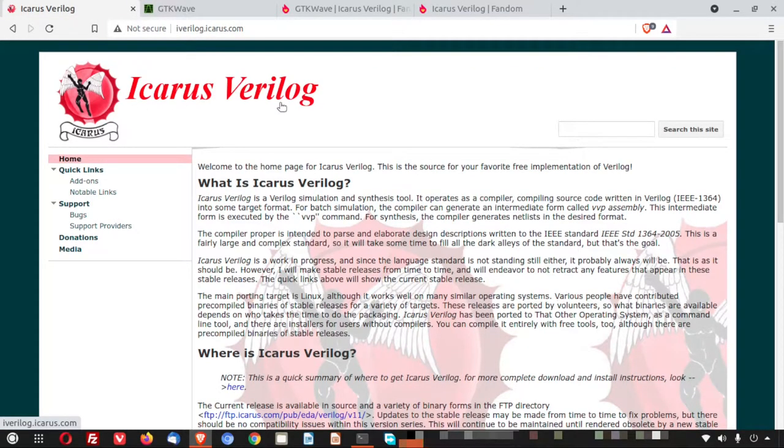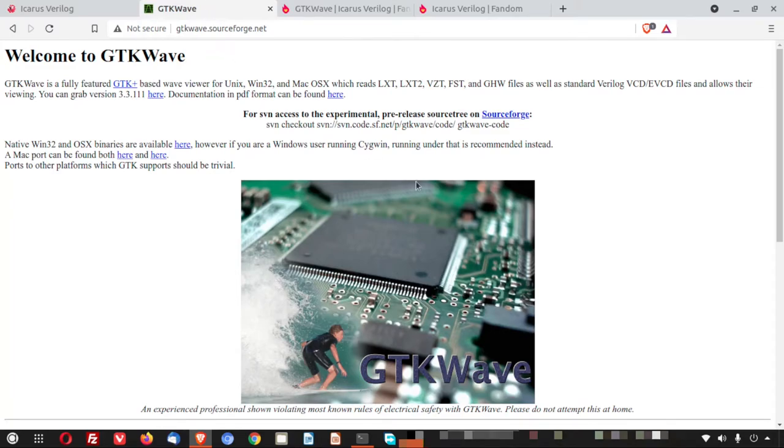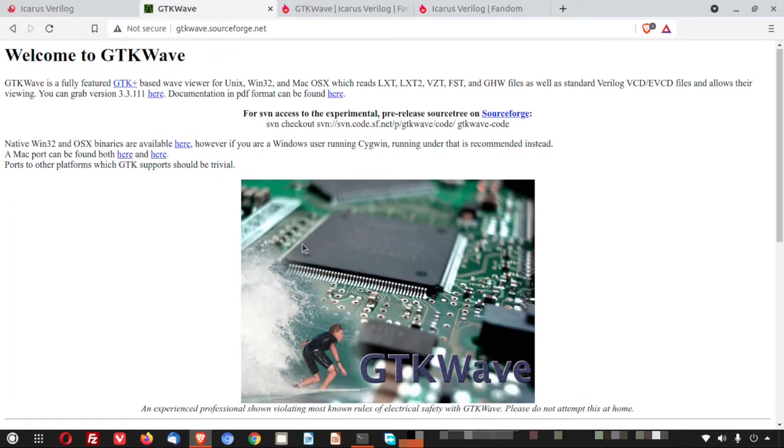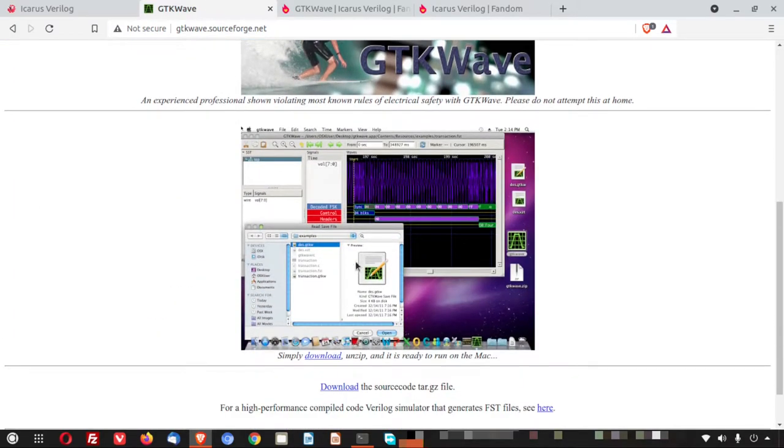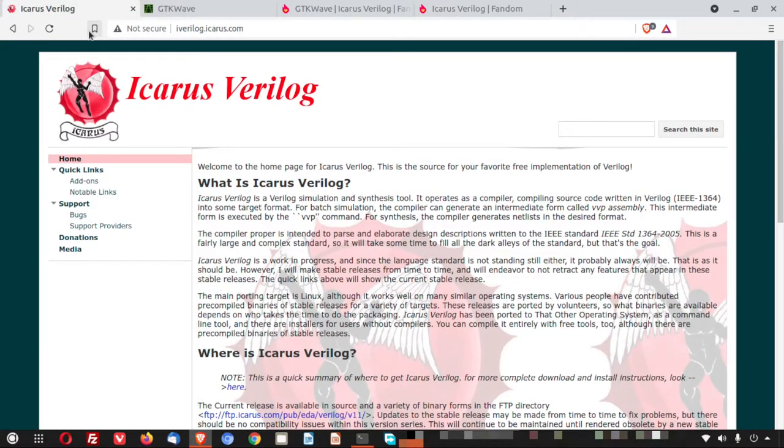One, two. First one is Icarus Verilog. It is a Verilog simulator. It's a binary and GTK Wave is a GUI. So here you can see the GUI looks like this.